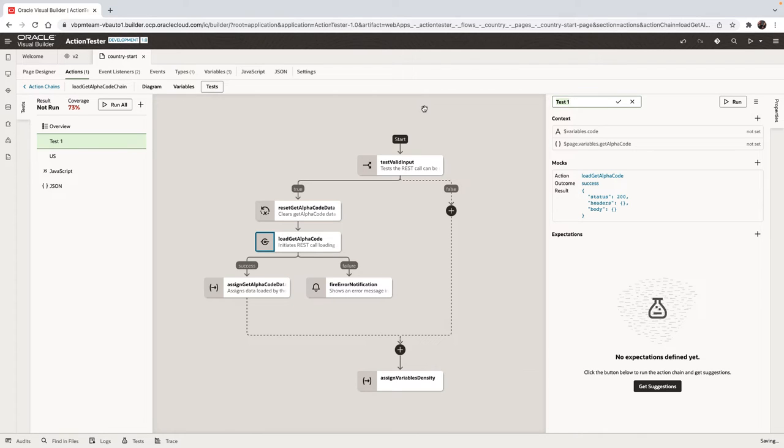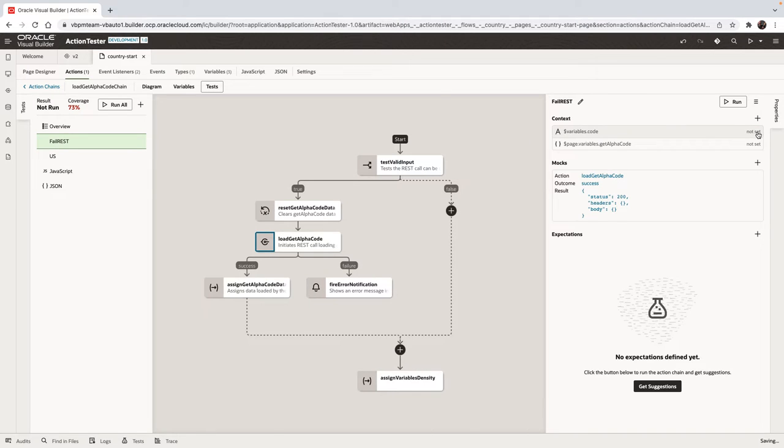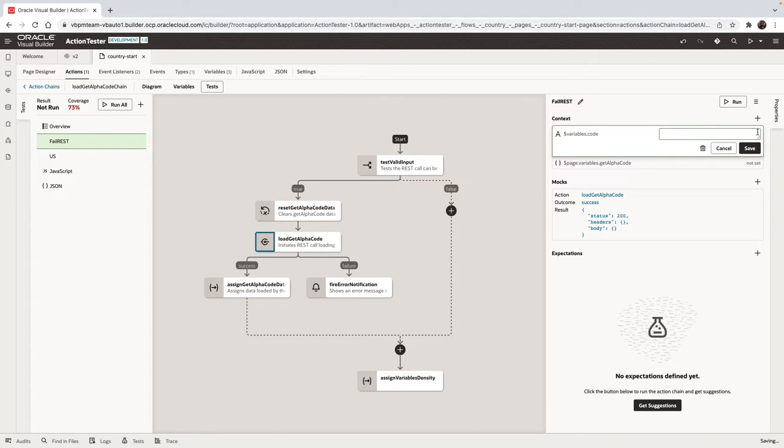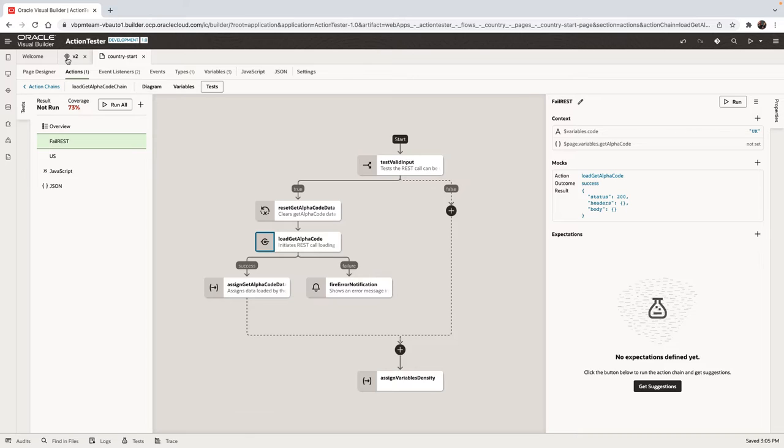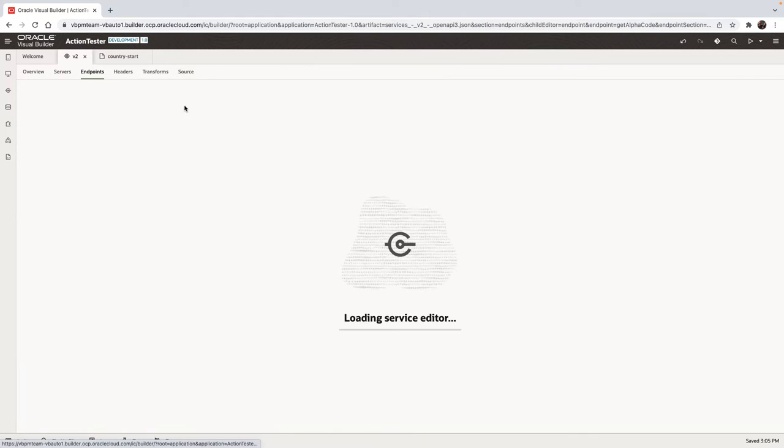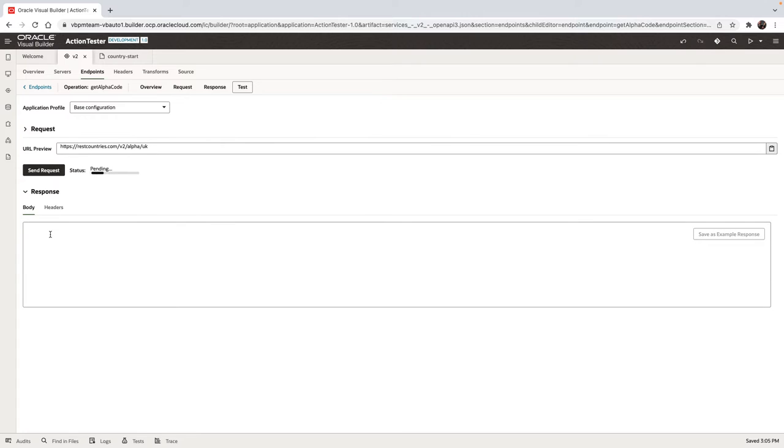Let's also create another test case to go through the other flow in the case where, for example, the REST service fails. So again, we'll provide an invalid value, for example, for a country. We need to show what to expect when this REST service fails. So let's put in this invalid value, click and see the failed result.